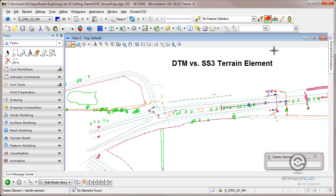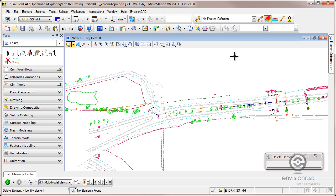What you're going to see would apply whether you're running Select Series 3 Inroads, Geopack, or MXRoad. Open Roads is the common technology between the three.